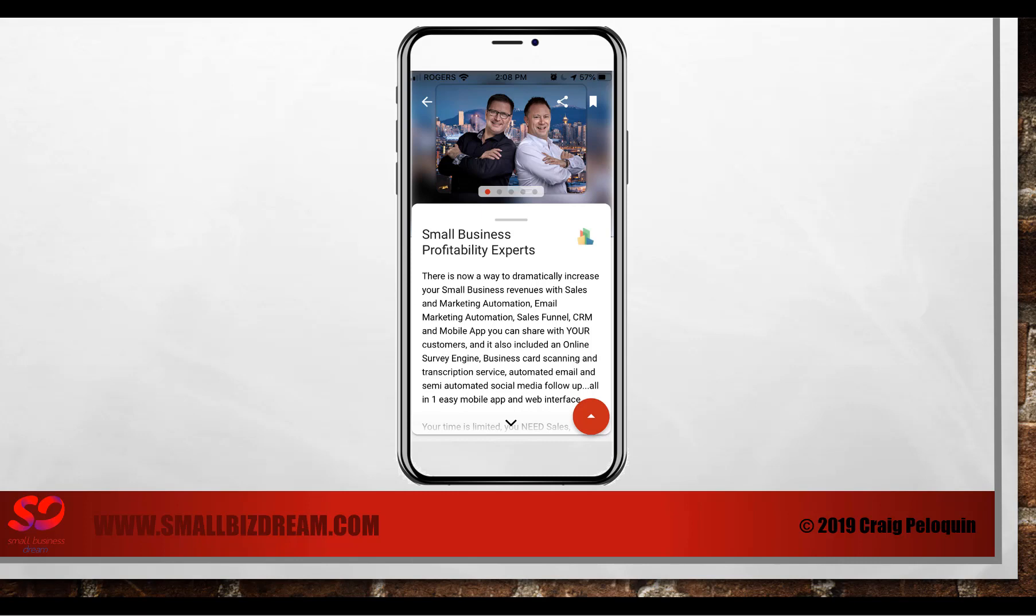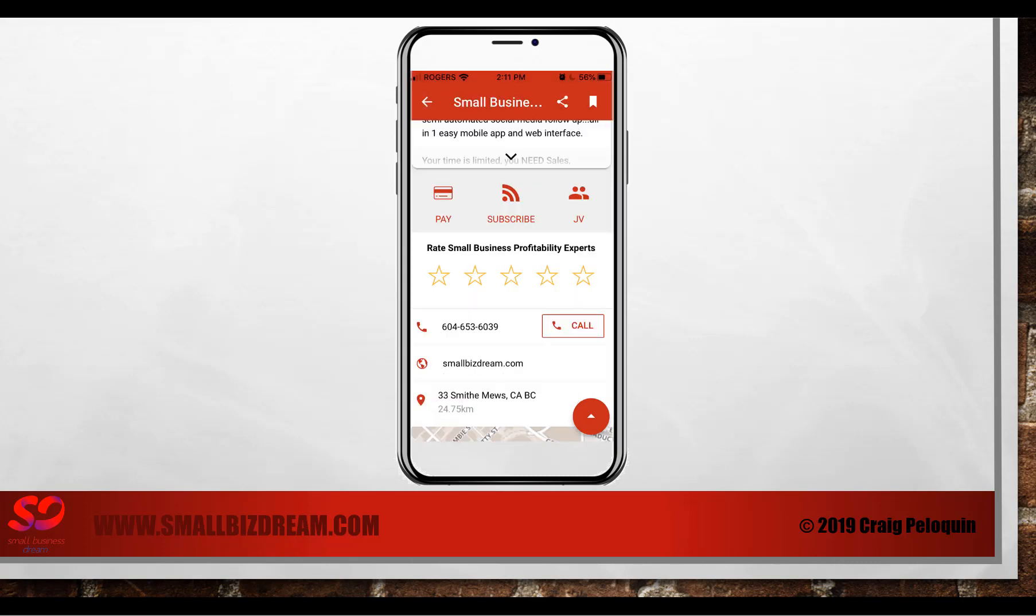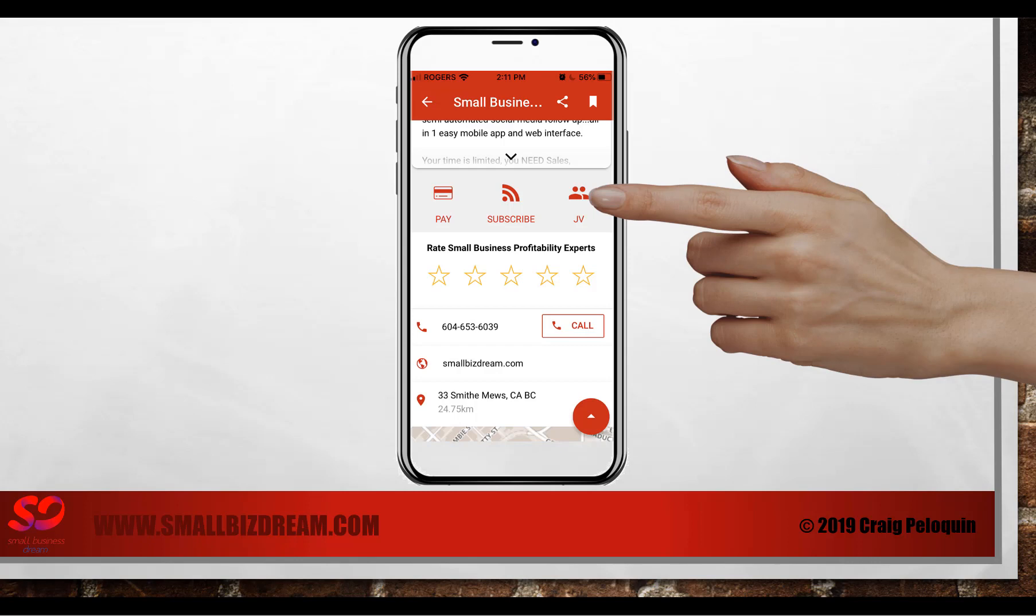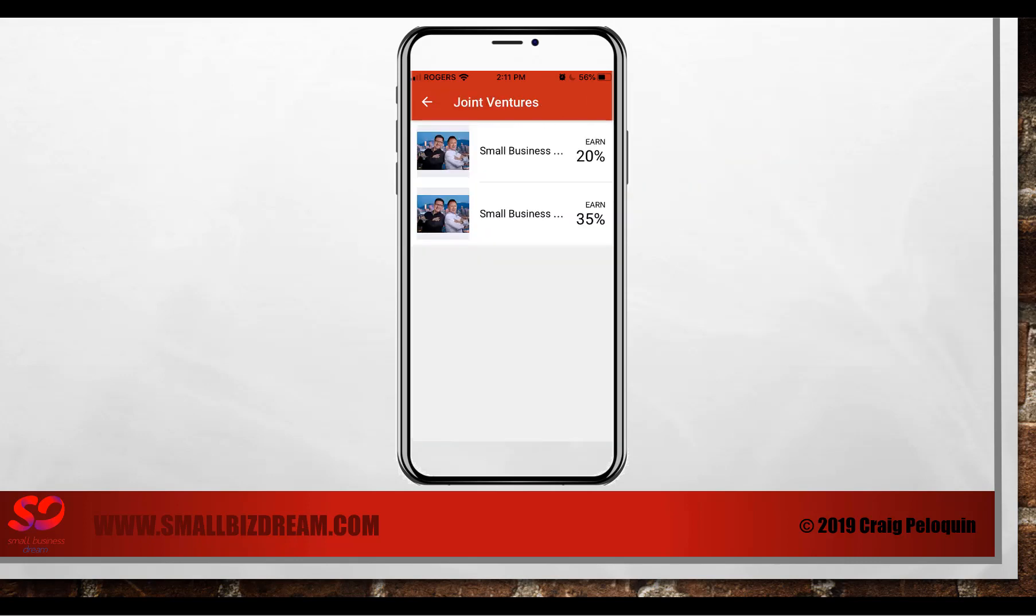Now let's show you how this works. You'll notice that there is a JV button when they log in to your app. If you set up your joint venture, that JV button will appear. When you click on that, the two joint ventures that we just set up appear.